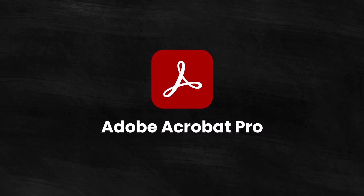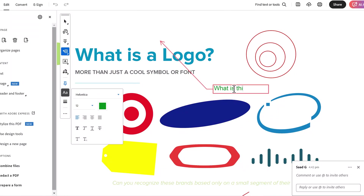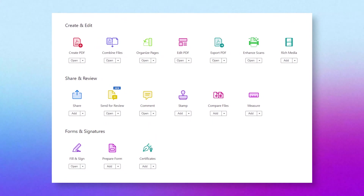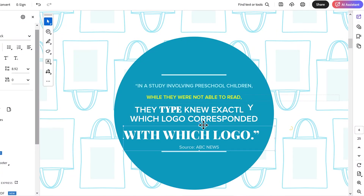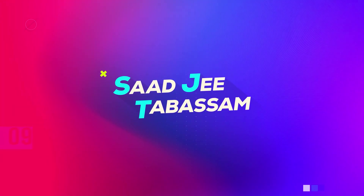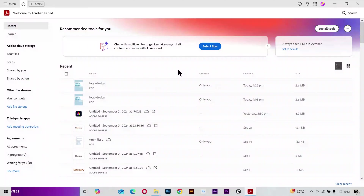Adobe Acrobat is one of the best softwares to edit any type of document file. In this video I'm going to cover the most important tools that you're gonna need to edit your document. So without wasting any time, let's get started. I'm inside my Adobe Acrobat 2024 — you might be using any older version but it doesn't have any major differences, so nothing to worry about.